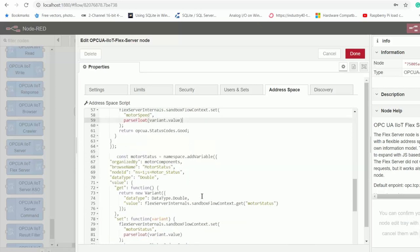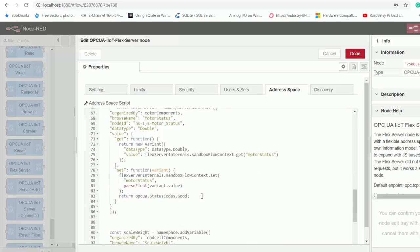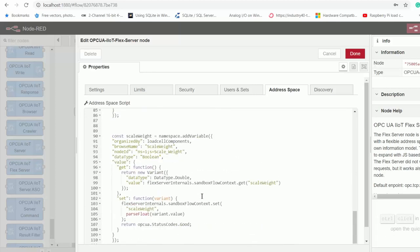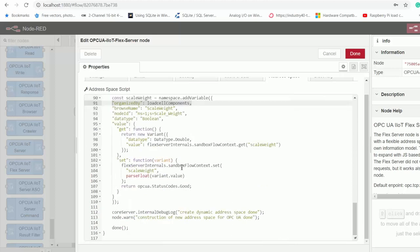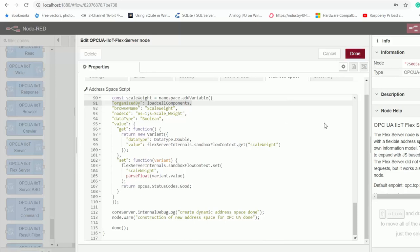Okay, and then we do the same for motor status and the weight. But for our weight value, we'll put it inside the load cell folder. Okay, that's it. Now we can go ahead and deploy our OPC UA server.